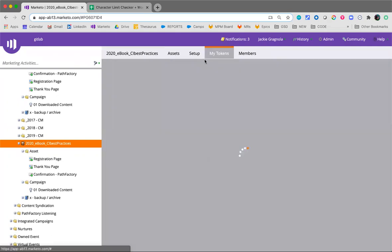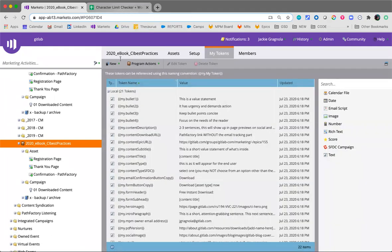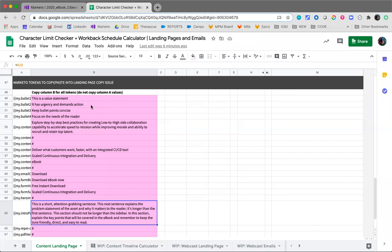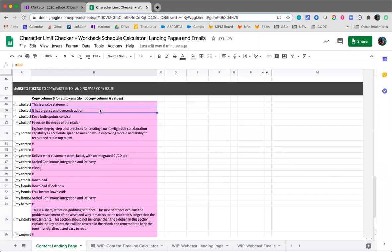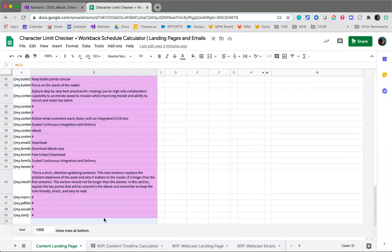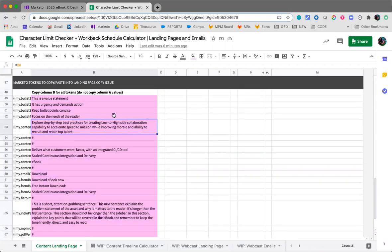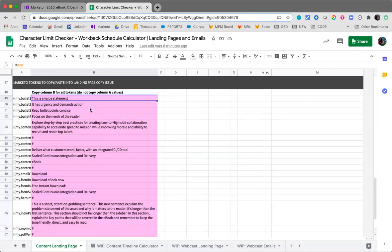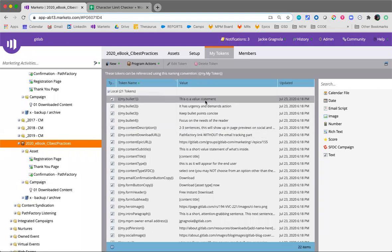Let's go to the Marketo tokens. Like I said, all of the copy is now included right within this set at the bottom of the character limit checker doc. The person who's requesting the landing page or who's basically the owner of the campaign landing page will then be copying and pasting this into the issue, so it should be really quick and simple for the person creating the program to copy paste all this into Marketo.